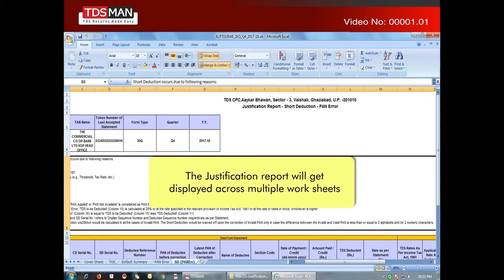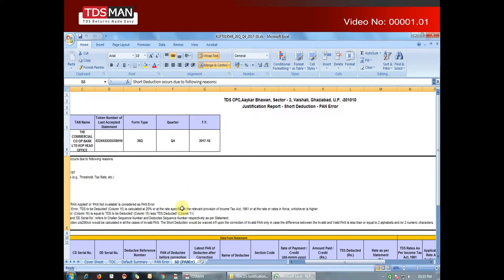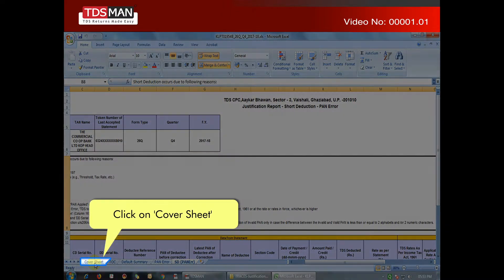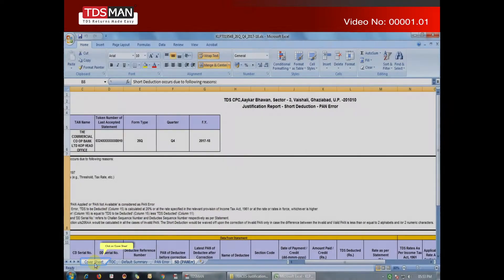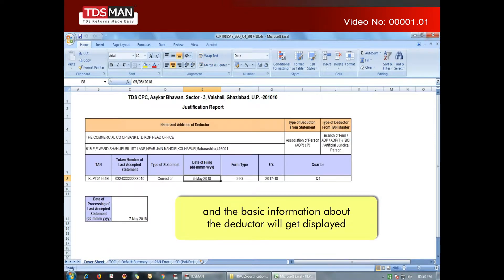The justification report will get displayed across multiple worksheets. Click on Cover Sheet, and the basic information about the deductor will get displayed.